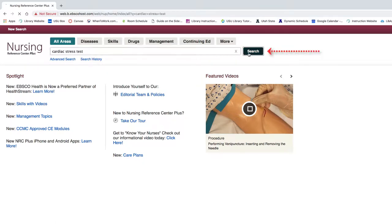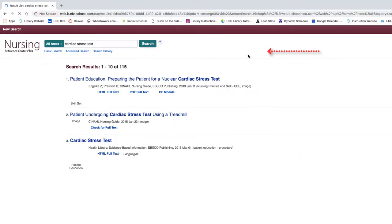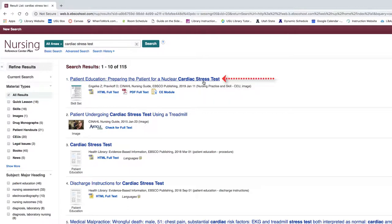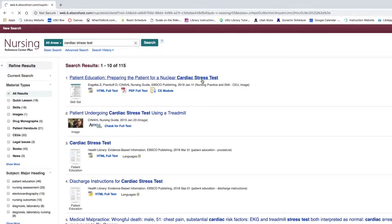Then click Search. This will pull up a results page where you can scroll through the results to see if anything looks relevant by looking at the titles. Let's check out the first result,